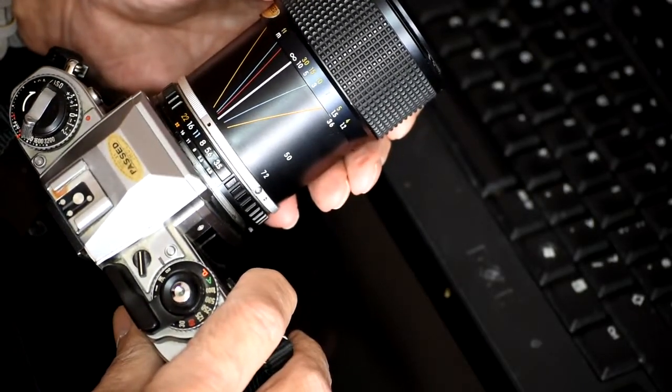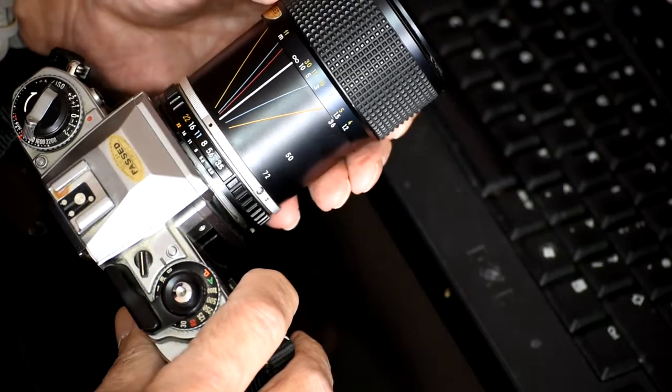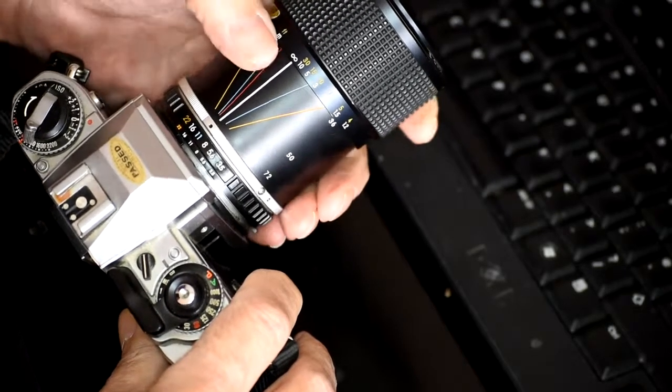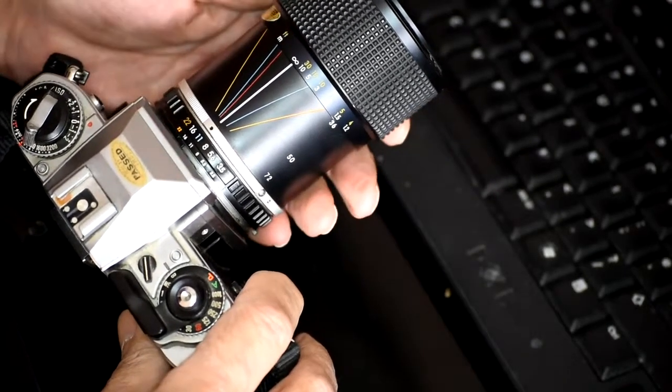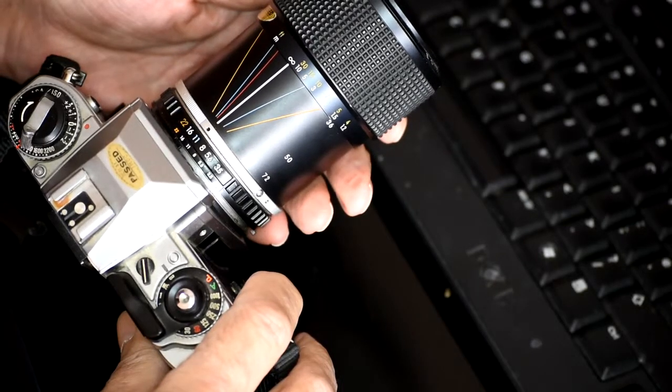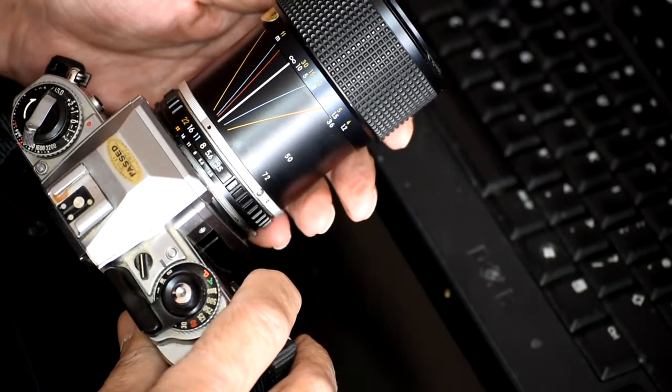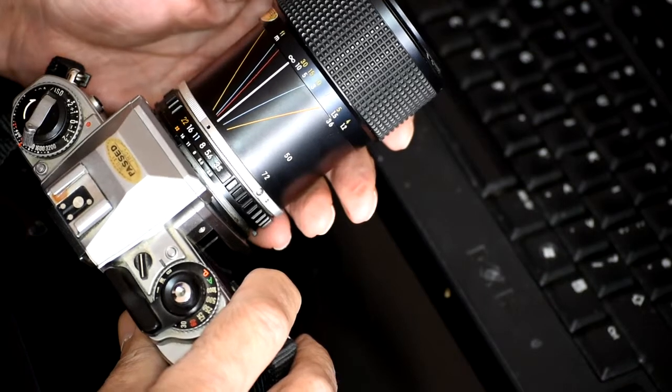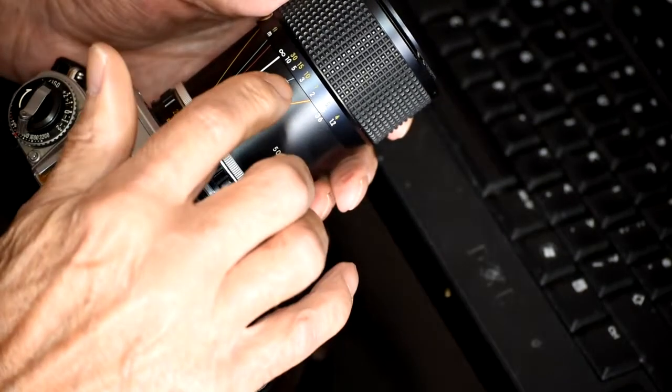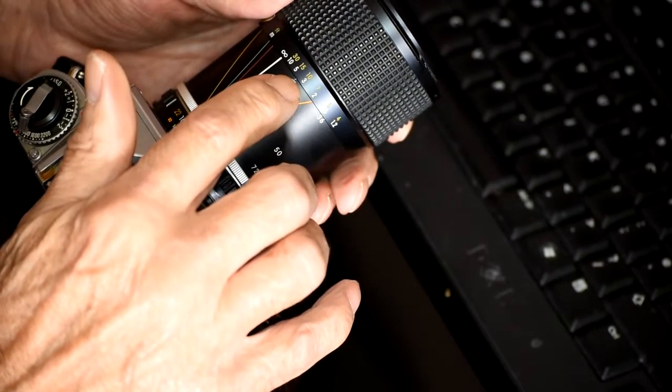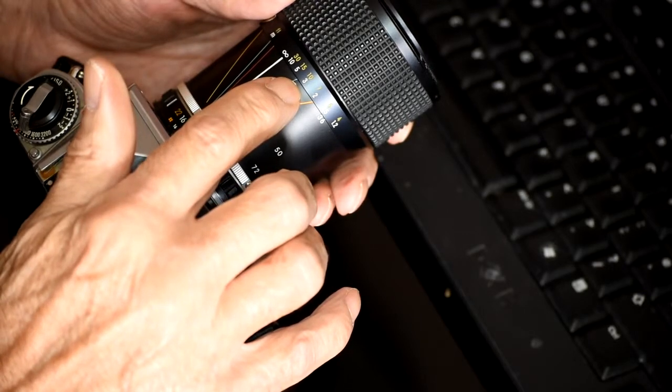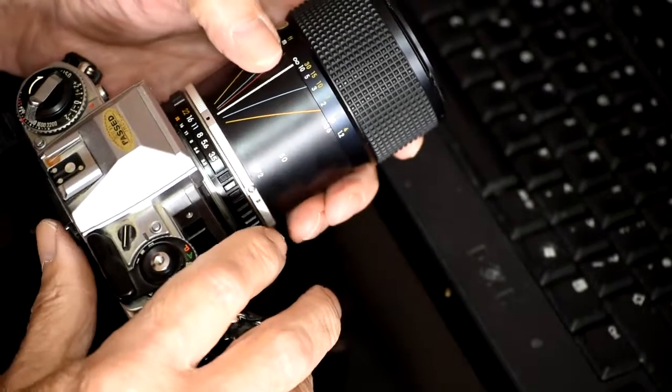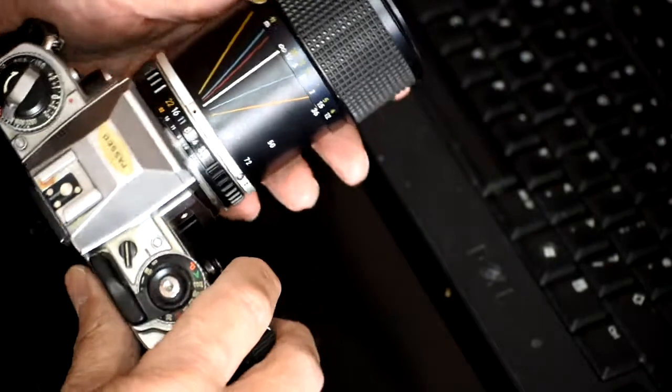So normally what we would do is we would set our camera to infinity if we were shooting something that was a long way away, because that would show us through the viewfinder that was in focus. And that means that everything at f11 between the blue line here, which is the same colour as the f11, so everything between 10 feet and infinity is in focus.